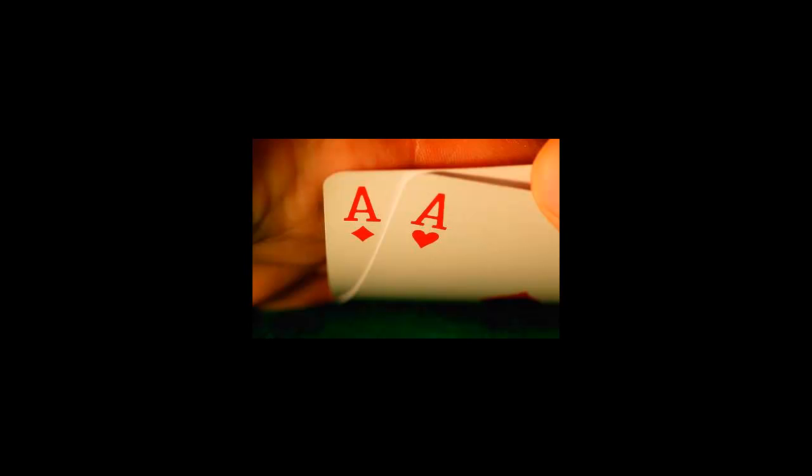If you catch a piece of the flop, you should usually continue. In coming videos, I will be teaching you how to play post-flop.